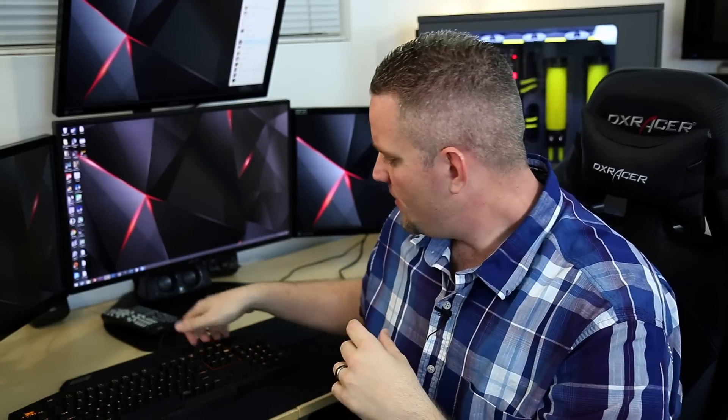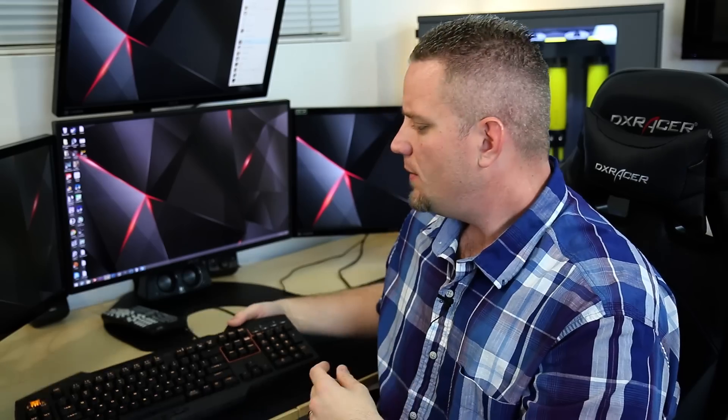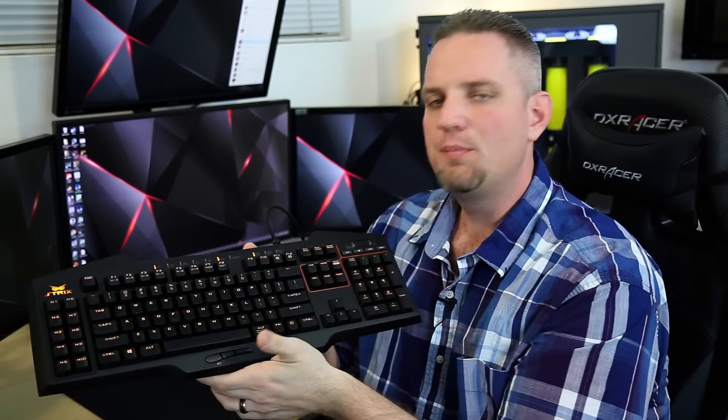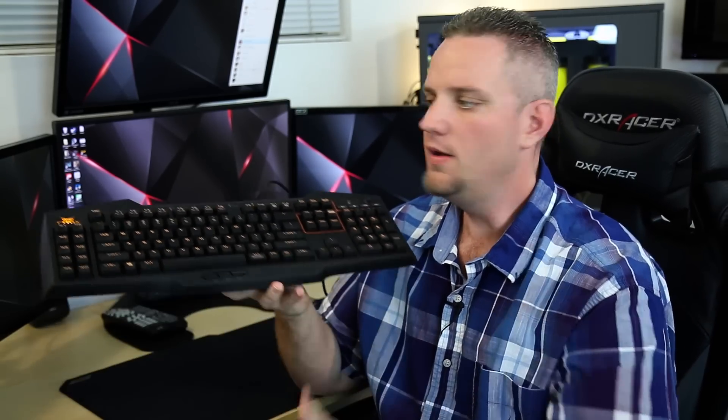So anyway, today's topic guys, we're going to be talking about the ASUS Strix Tactic Pro Gaming Keyboard. It's got a lot of macros on it.